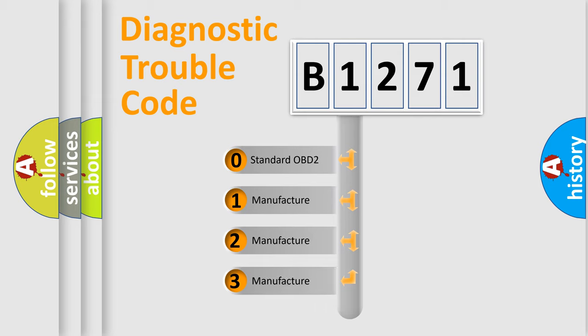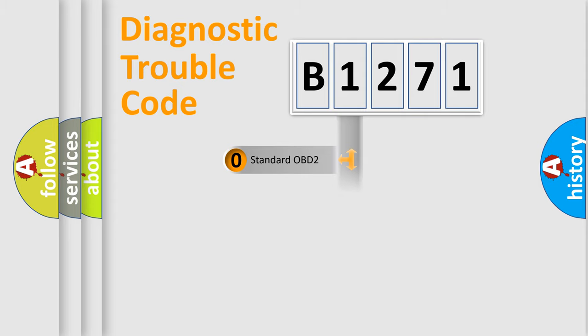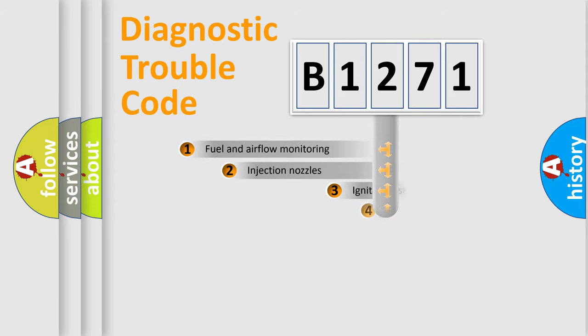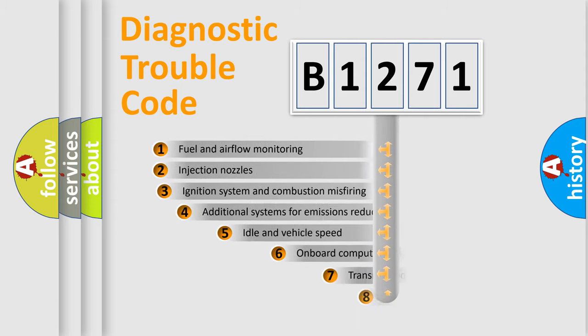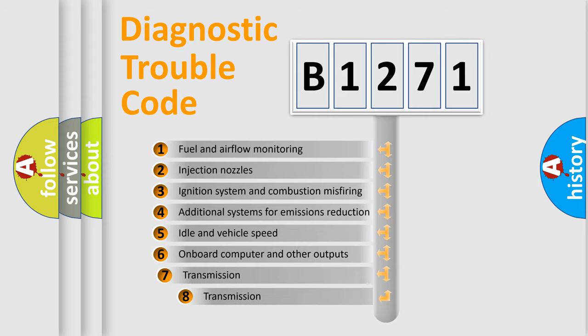If the second character is expressed as zero, it is a standardized error. In the case of numbers 1, 2, or 3, it is a manufacturer-specific expression of the car-specific error.